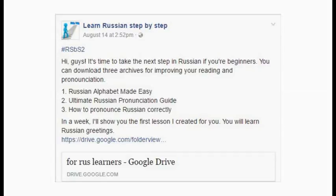Hello everybody! When I posted archives about Russian letters and Russian sounds on my page, I had a few lessons with Russian learners and I noticed that even after my documents, a few sounds are really difficult for people who learn the Russian language.